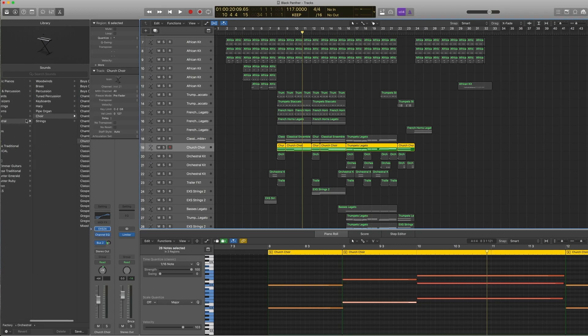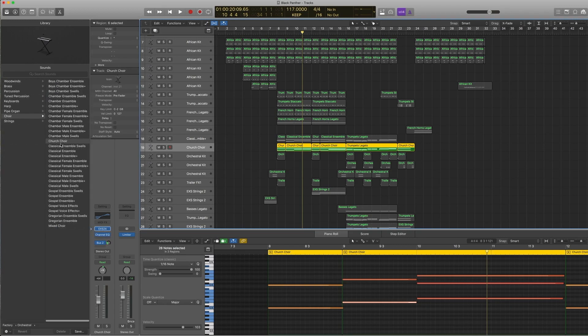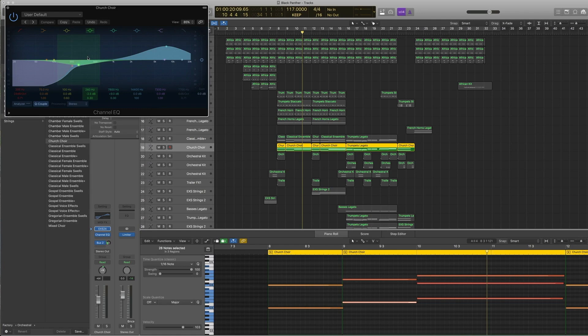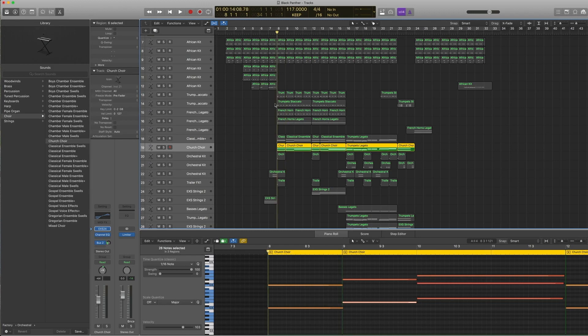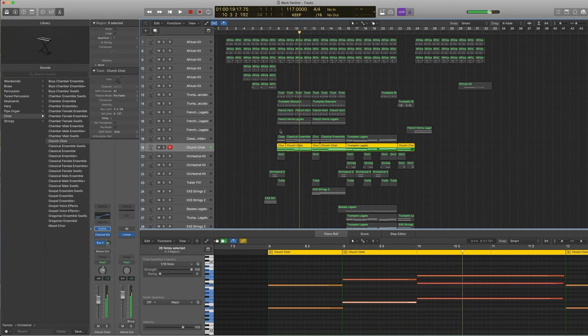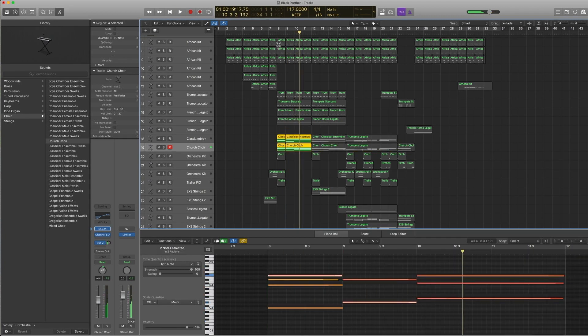I paired it with another one called under orchestral choir, church choir. I EQ'd it like crazy because I wanted to get that high-end air about it, and I think it really worked. I took out all the low end, so it sounds like this.